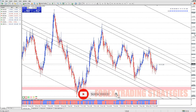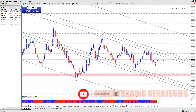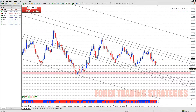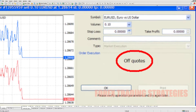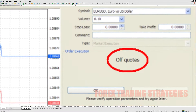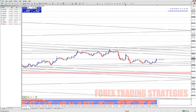MetaTrader 4, MT4, is a popular trading platform used by Forex traders worldwide. One common error that traders may encounter while using MT4 is the off-quotes message. This error can be frustrating, especially if you are trying to execute a trade quickly.